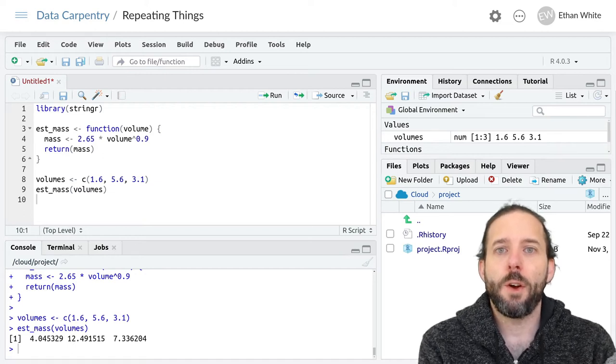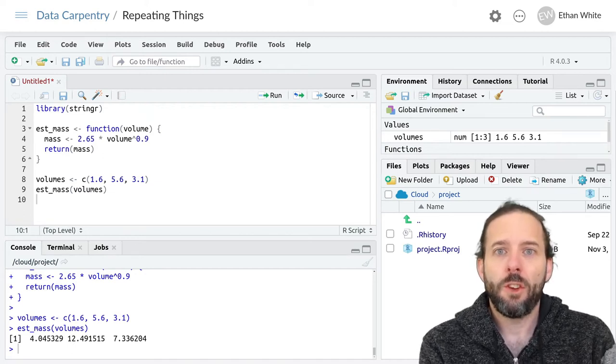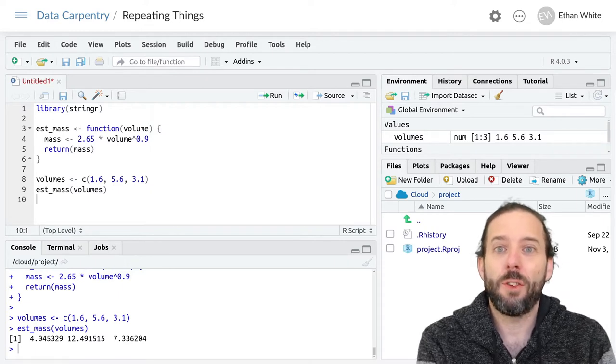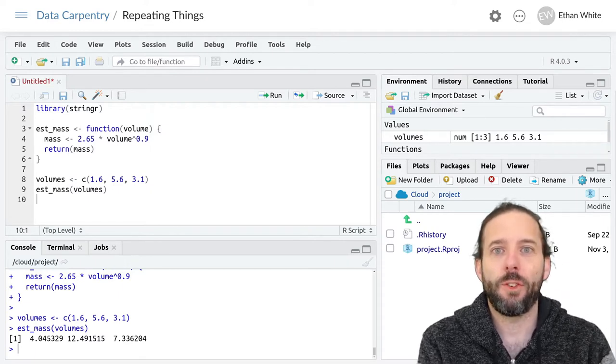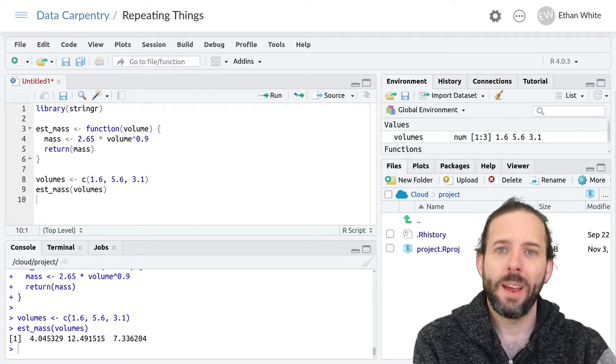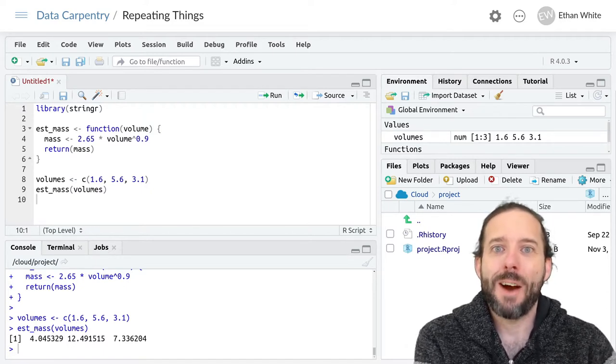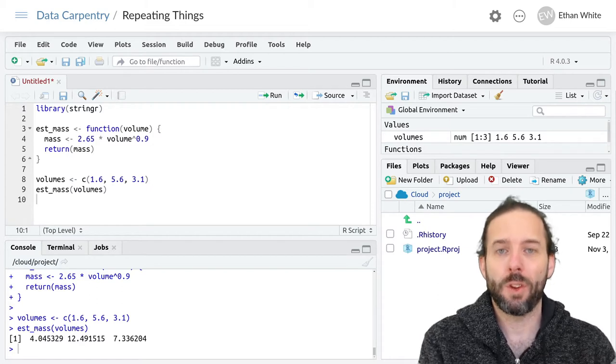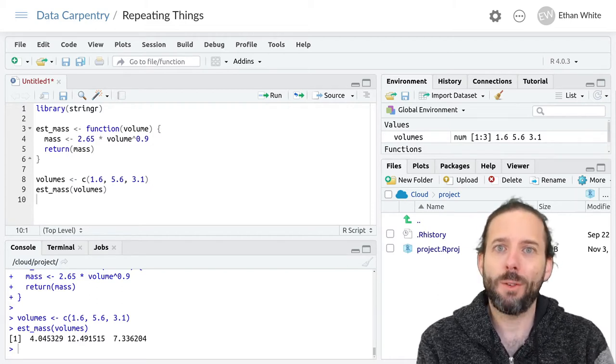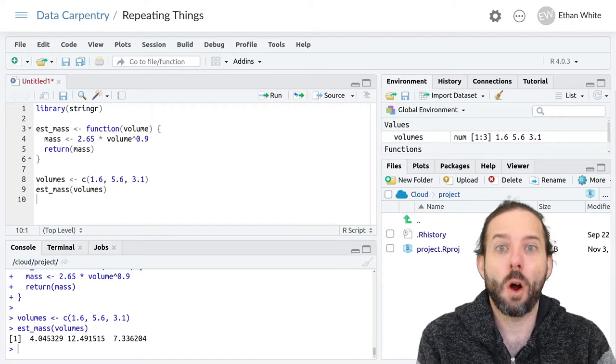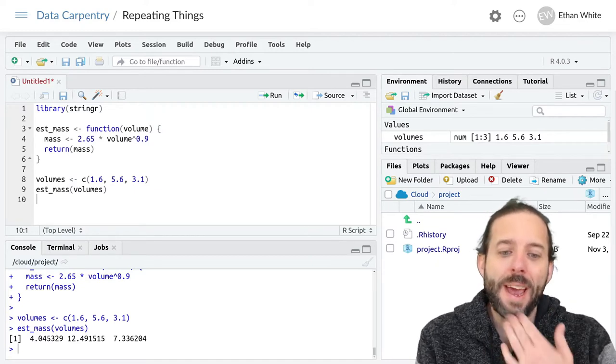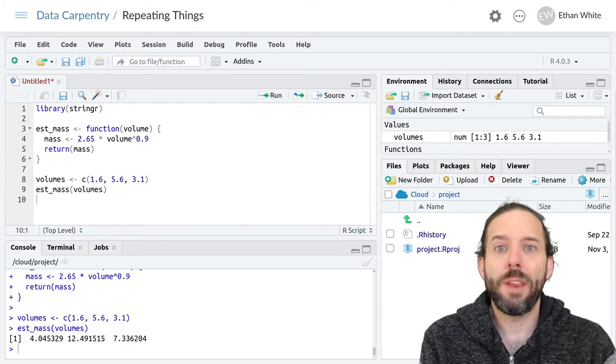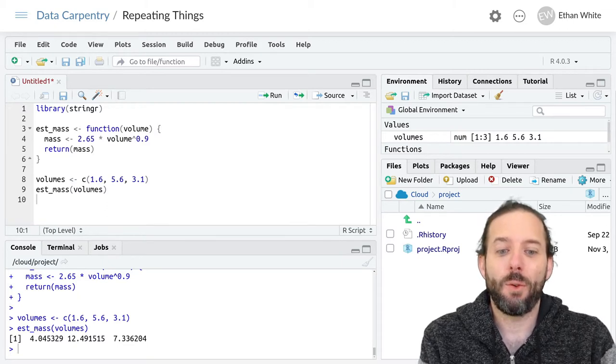This video is an introduction to repeating things using the apply functions in R. Last time we learned about how to repeat things using vectorized functions, but not all functions in R are vectorized. So we need a way to repeatedly run these functions on different sets of values.